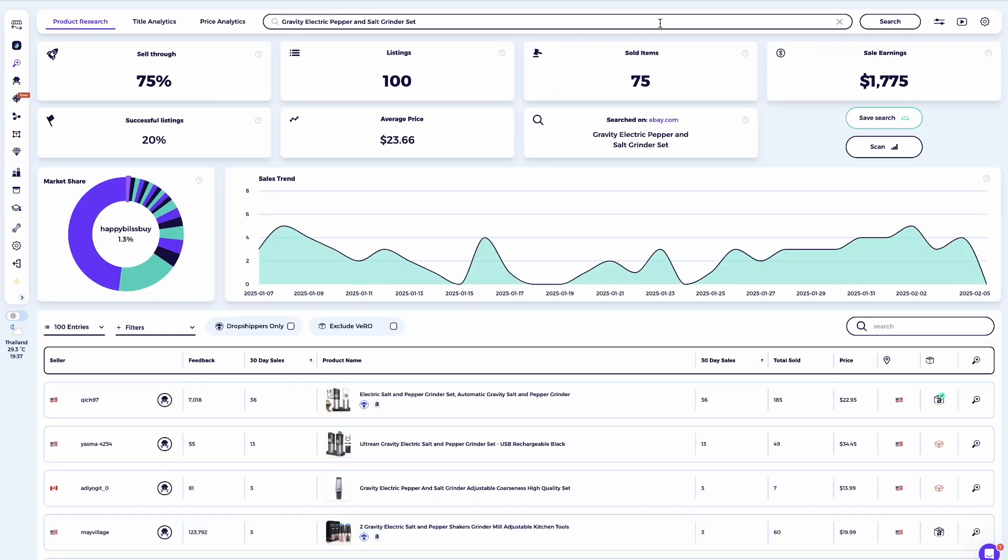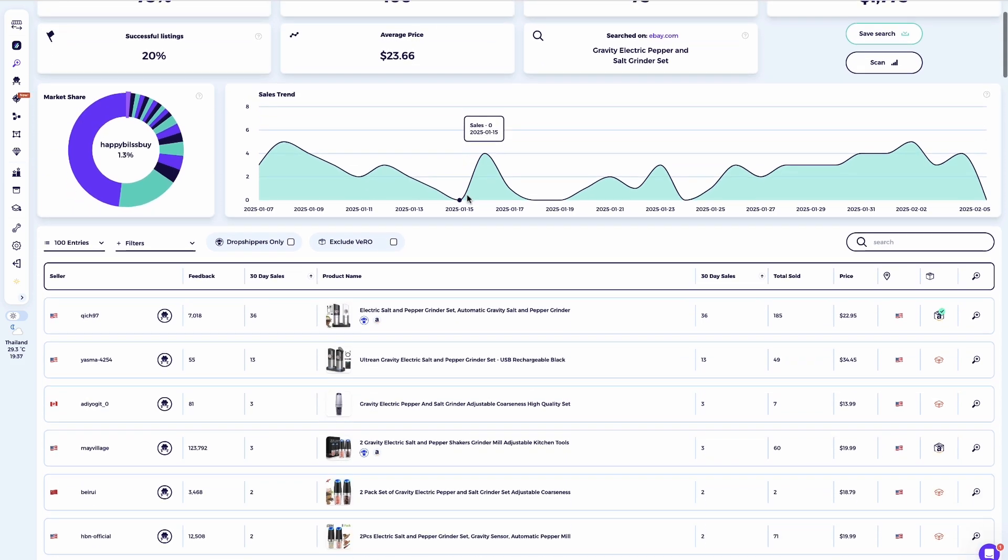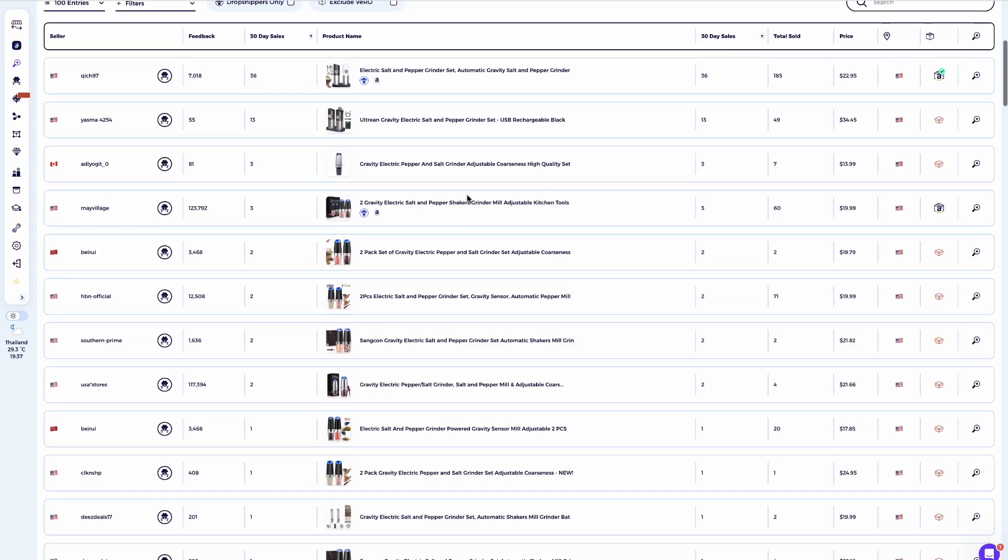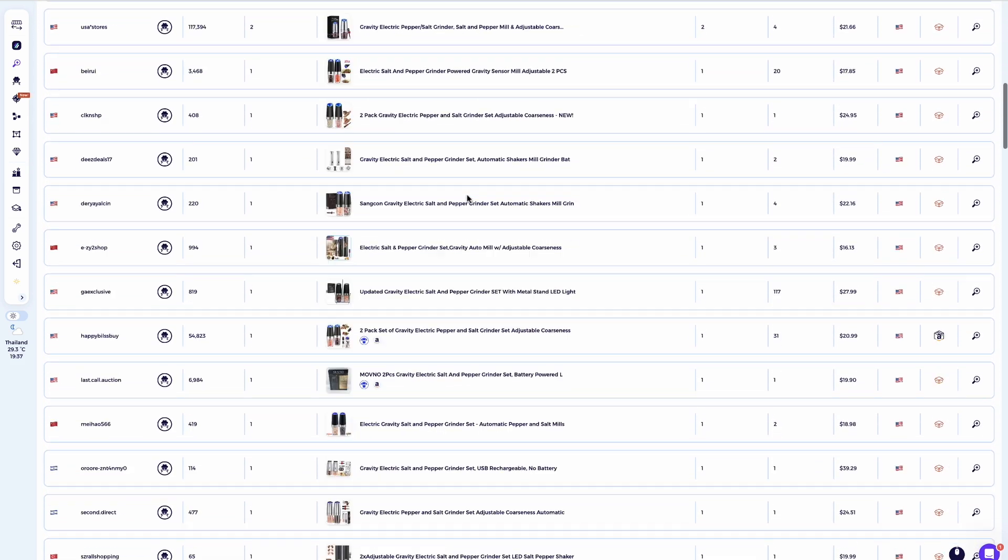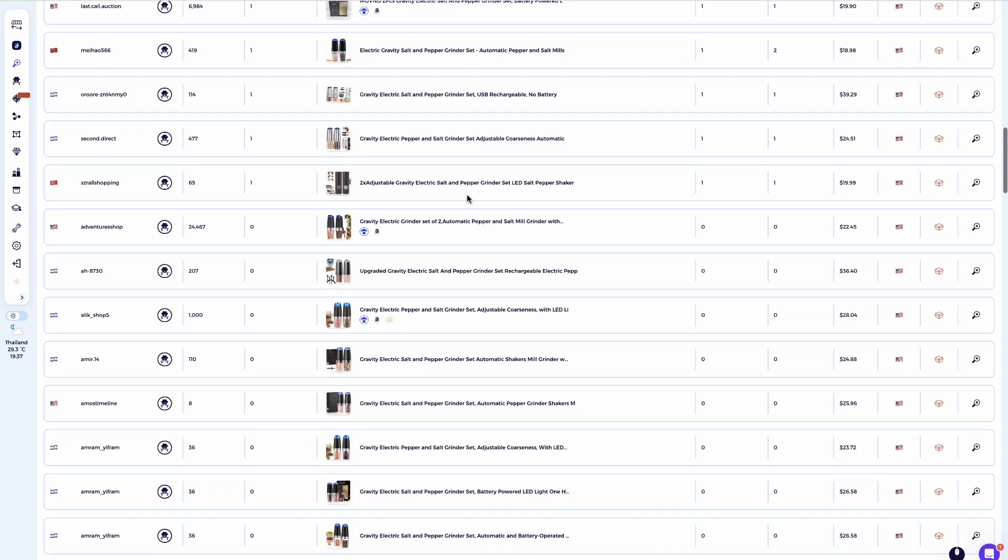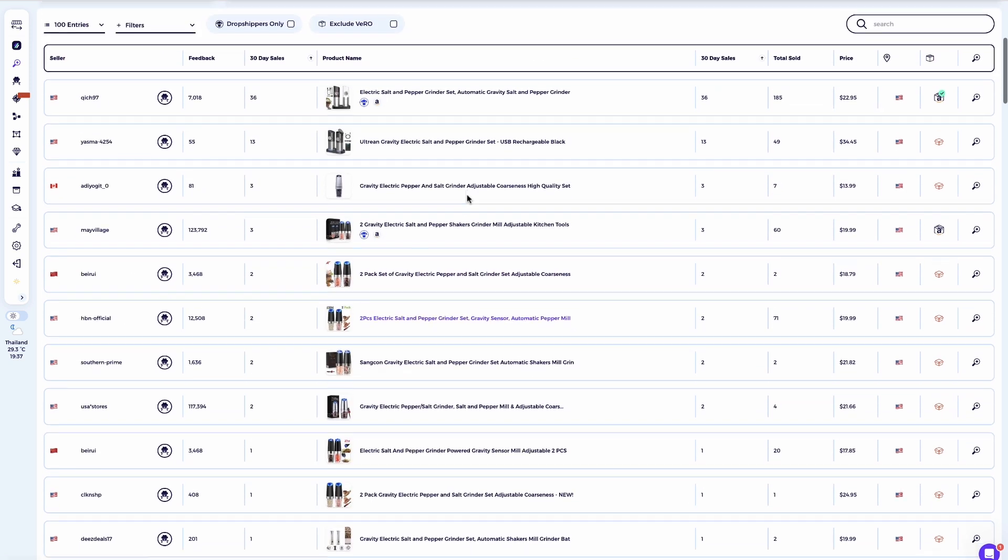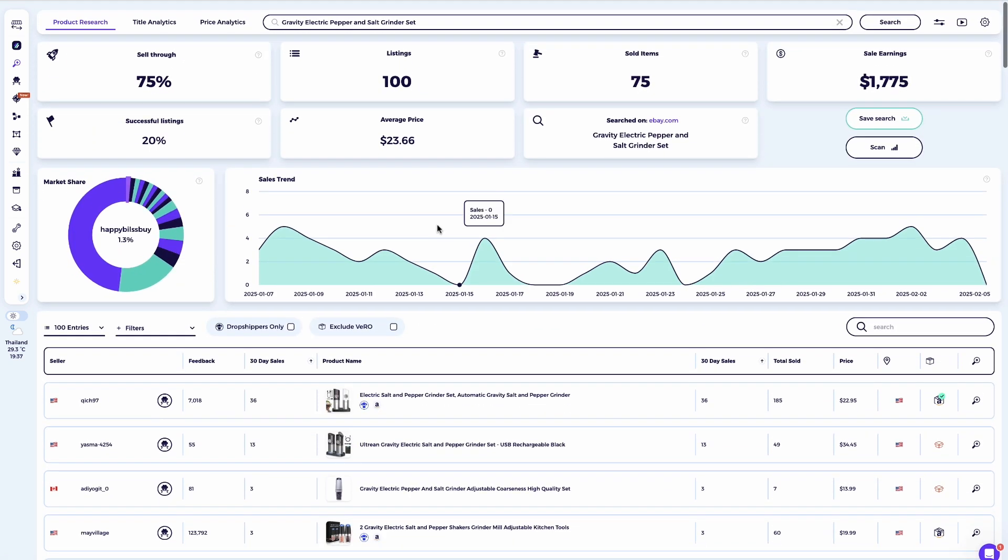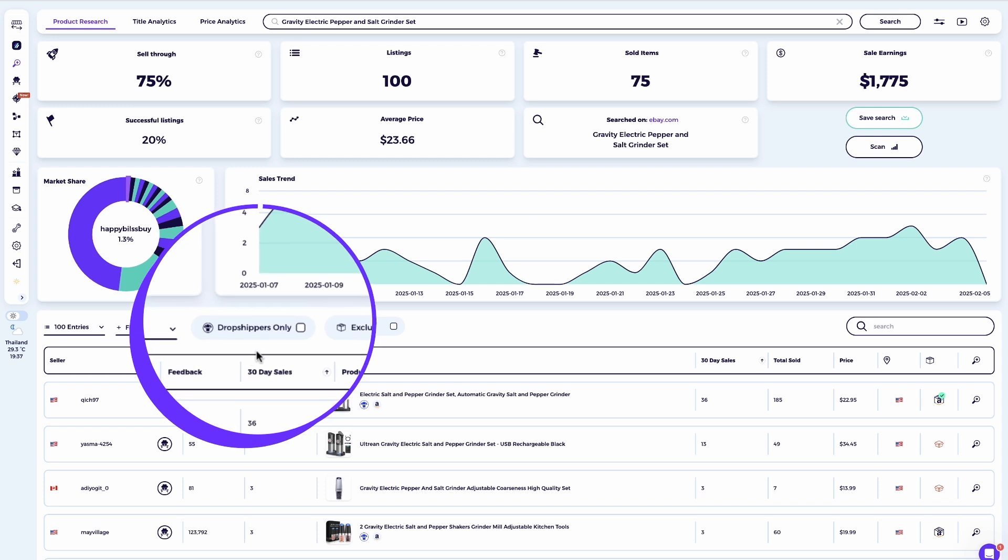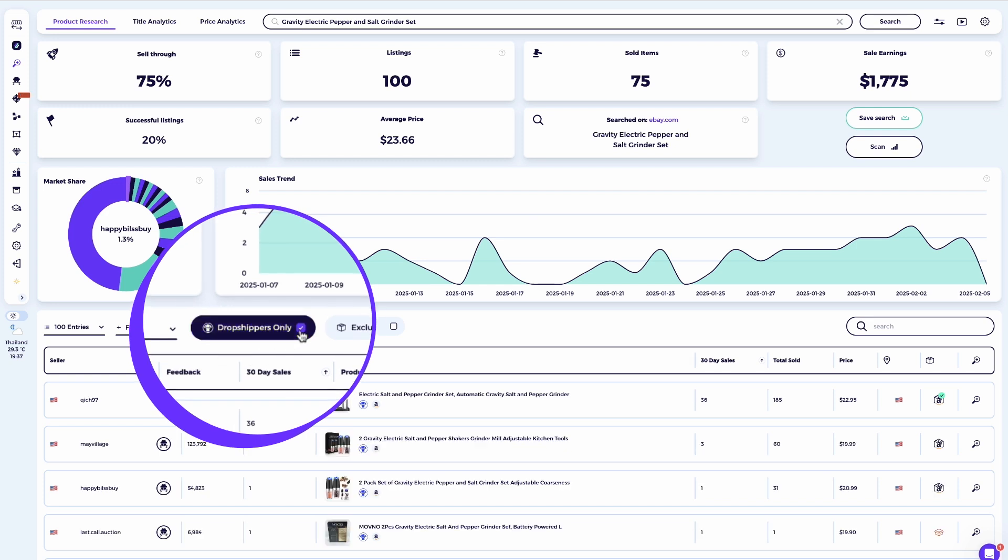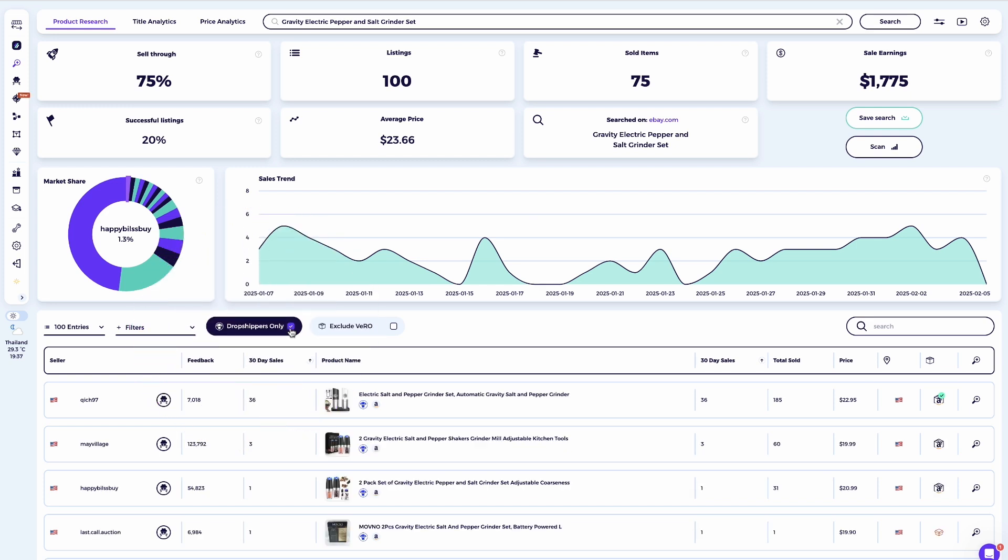Once you run the search, Zeek will show you a list of sellers offering the same or similar products. To refine this further, I recommend applying an additional filter to ensure you're only seeing dropshippers. For this, simply click on the filters and select dropshippers only. And that's it. You'll now see a list of sellers who are dropshipping in this case products from Amazon and you can now start scanning them by clicking on the spy icon.